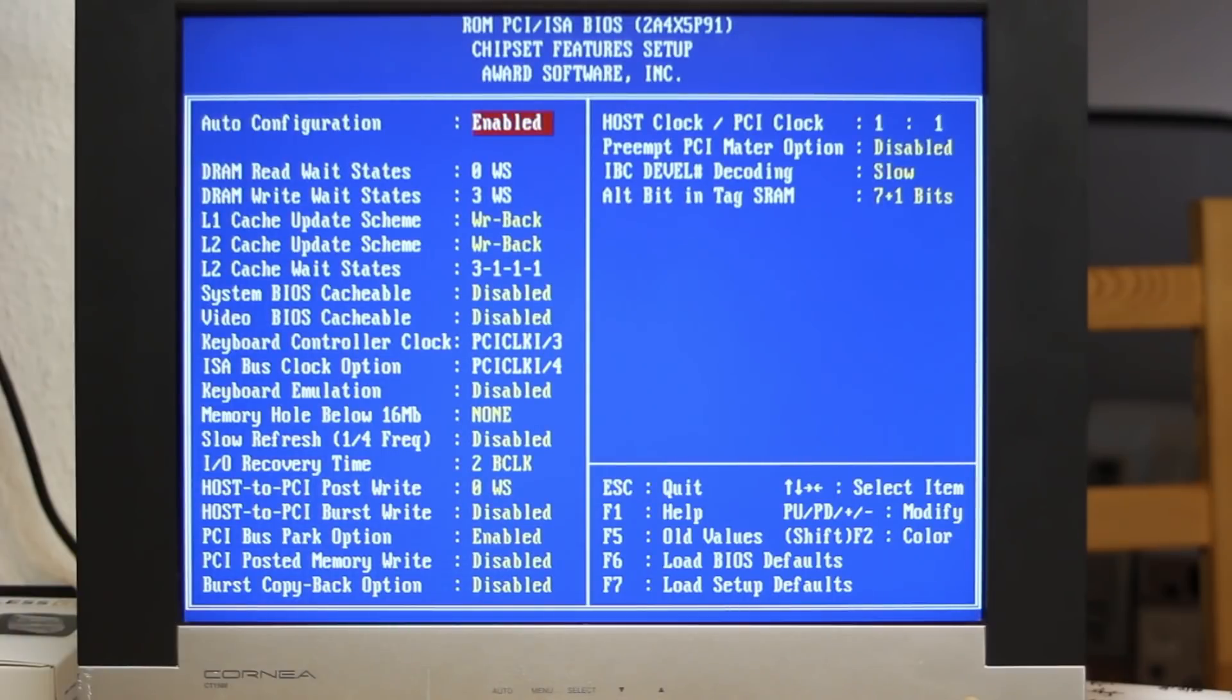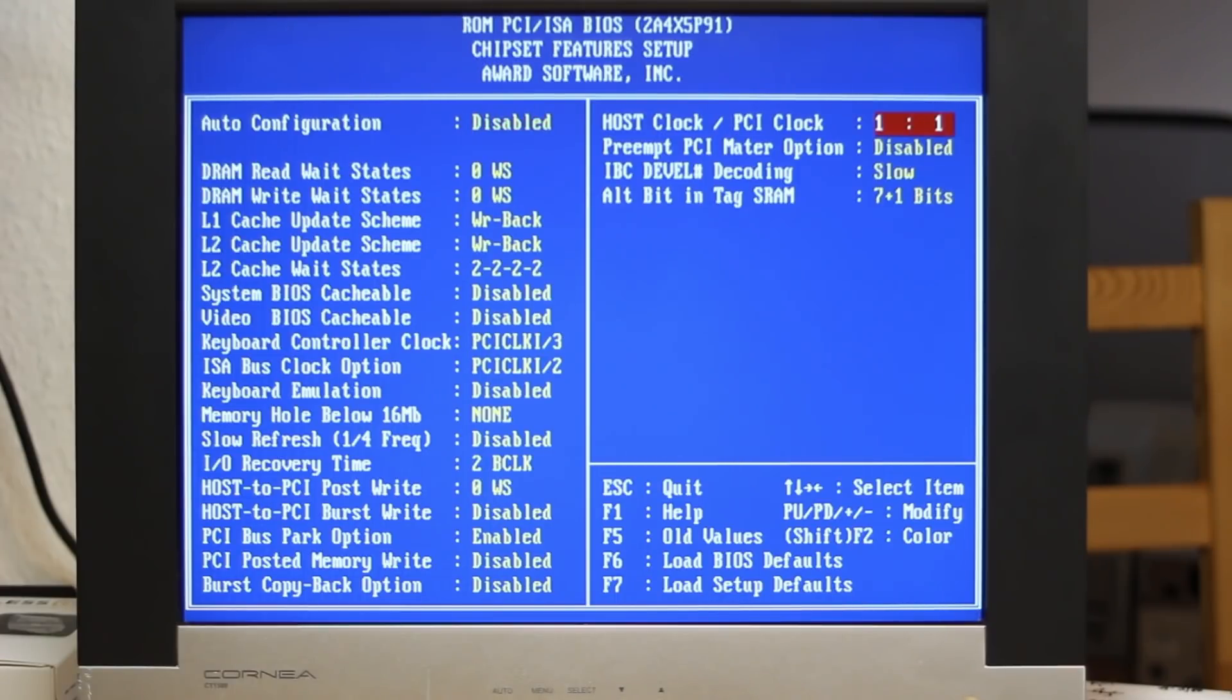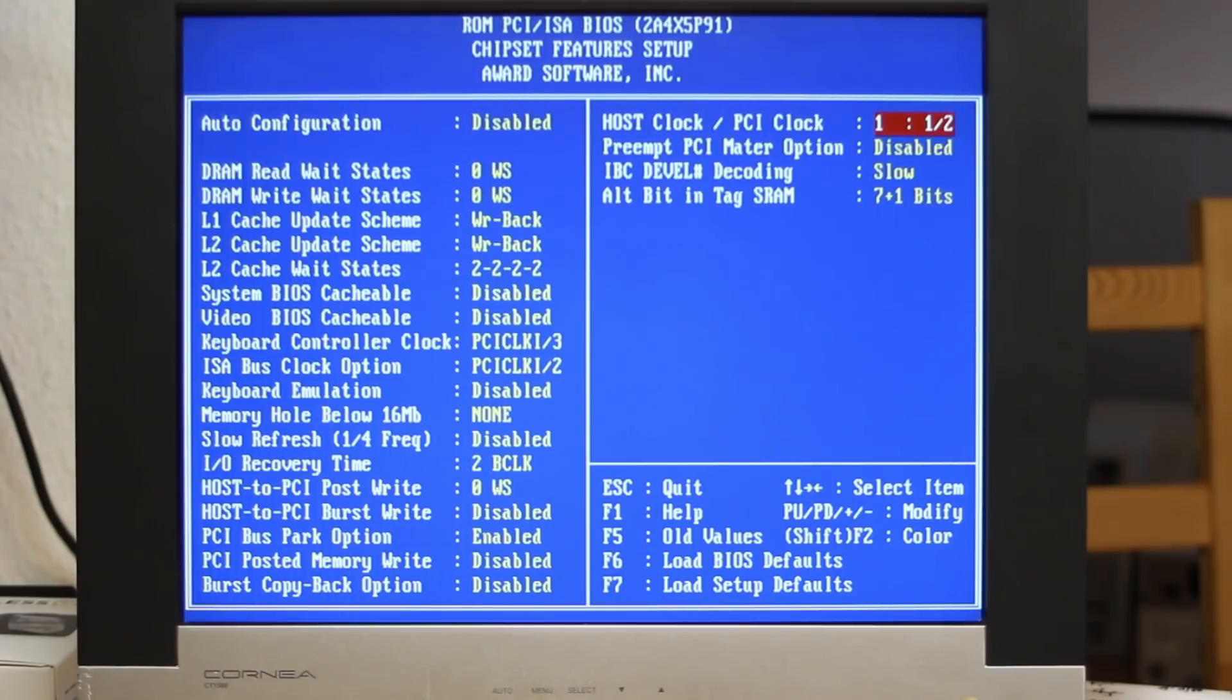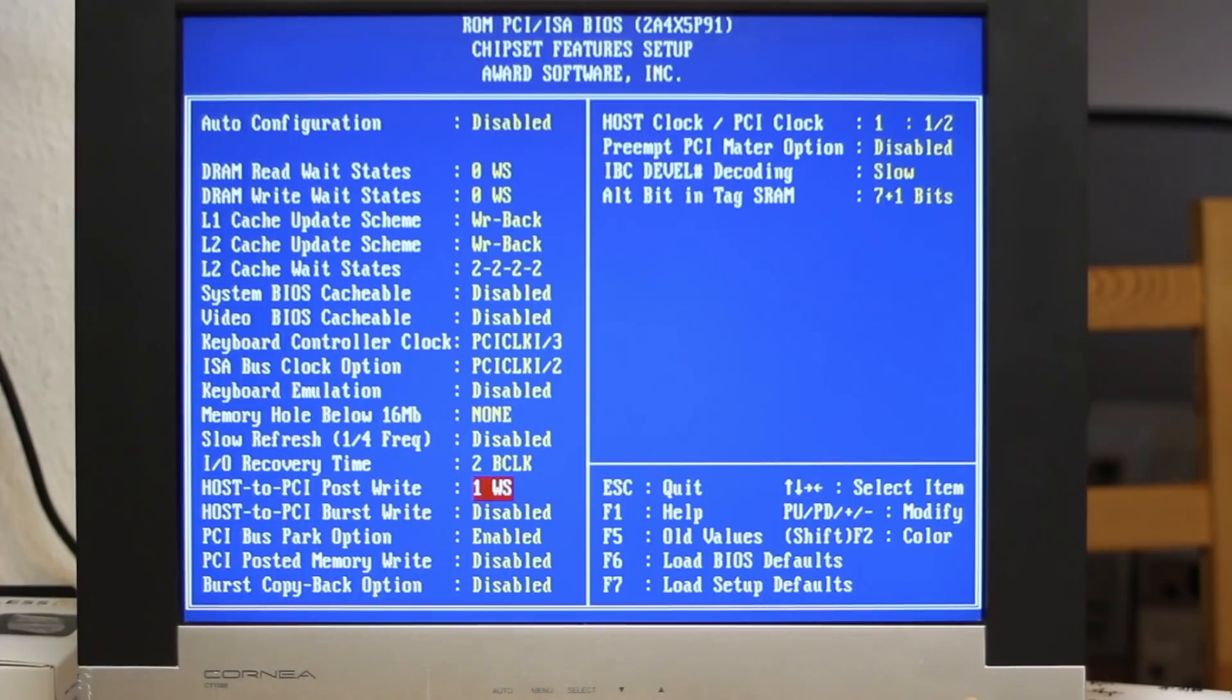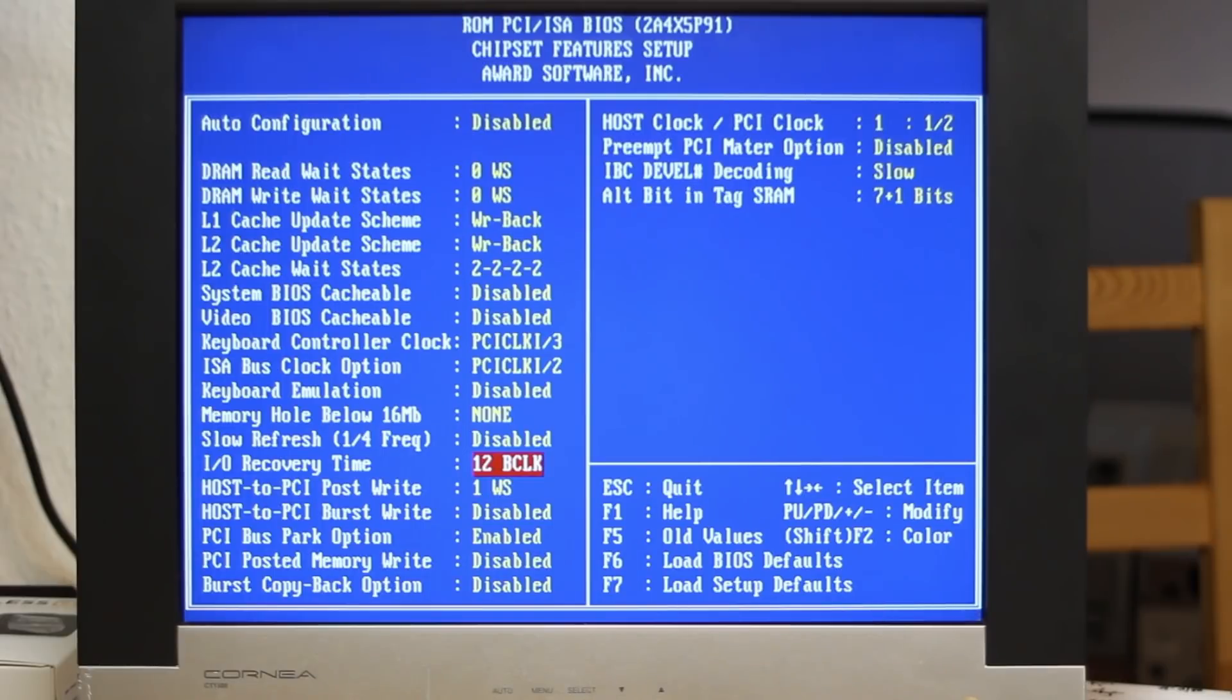So now I can actually turn off the auto configuration and there's a whole lot of options here the first one is the host to PCI clock ratio and if I set that to one half then the PCI card will actually be running at 30 megahertz instead of 60 and so this means that we can use practically any video card that we want here. There's also a wait state here for the host to PCI post write. I can also increase the IO recovery time here again I don't think this actually affects anything but let's put it right up.